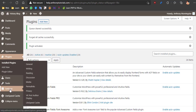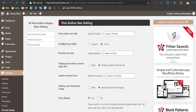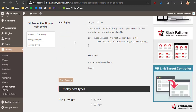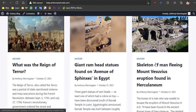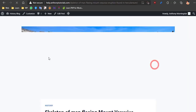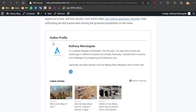Then click under the Settings general option, VK Post Author Display. Here are the settings you can change on this author box plugin. But first, let's see what is shown when you click a post.